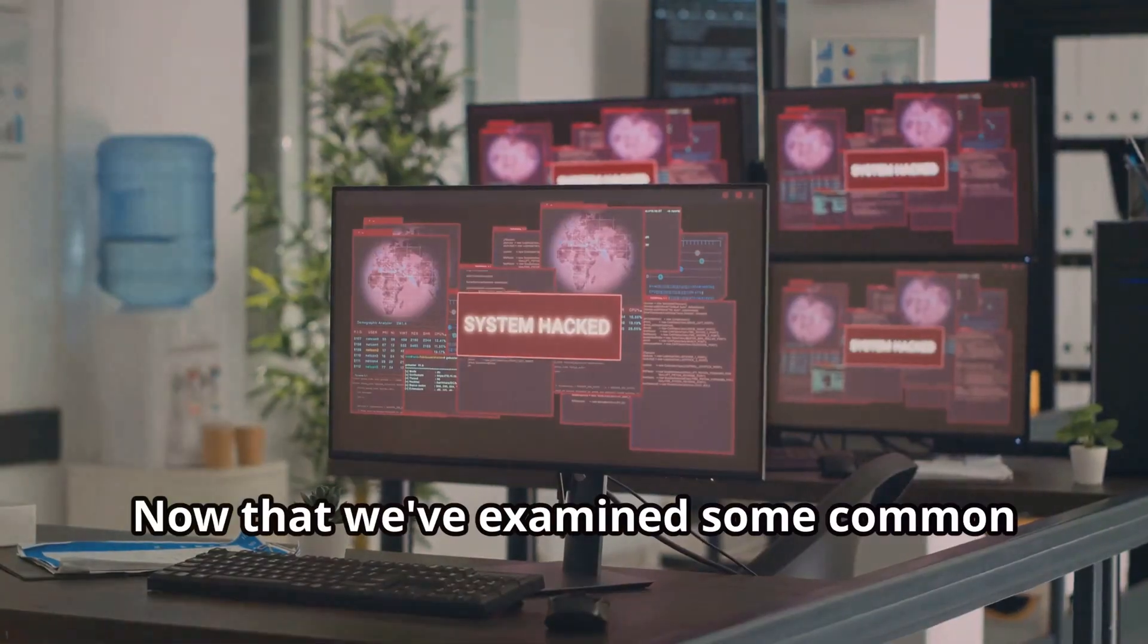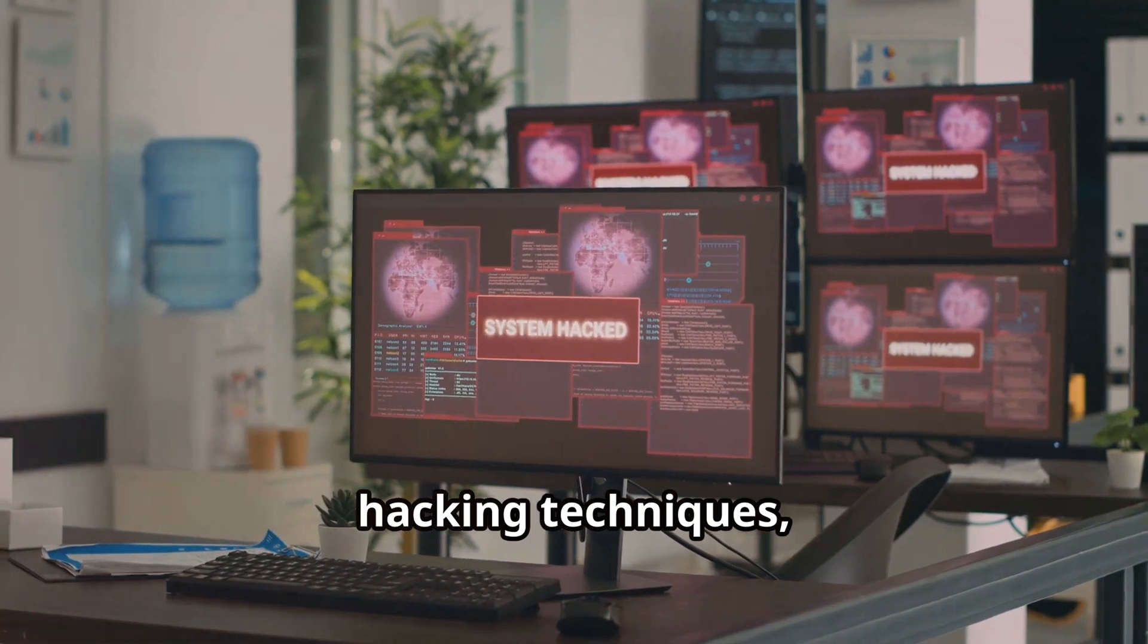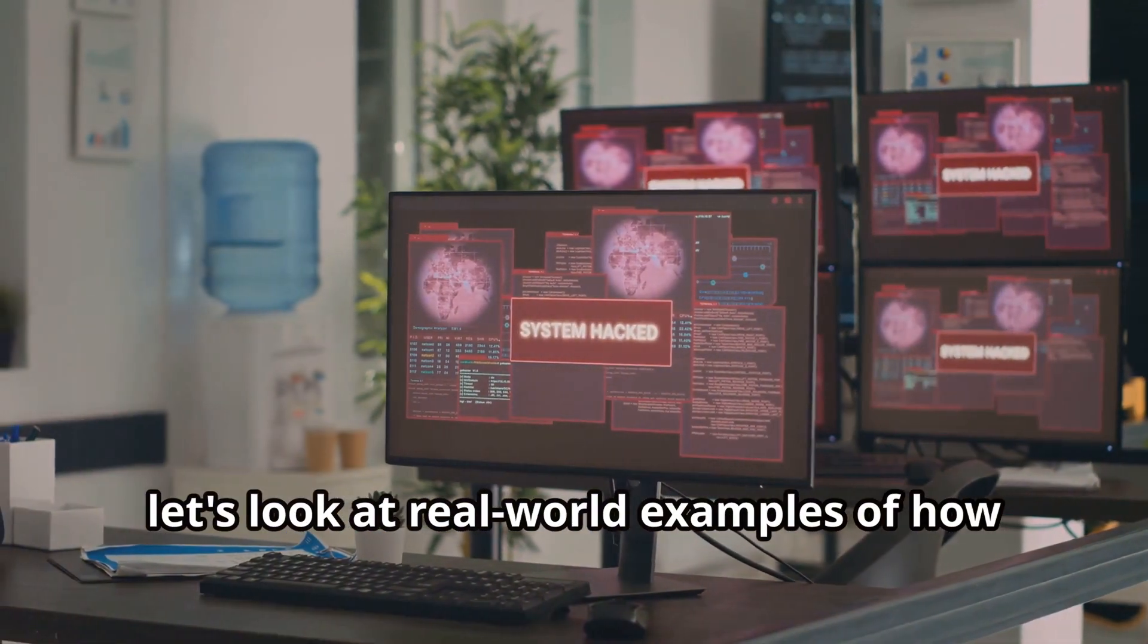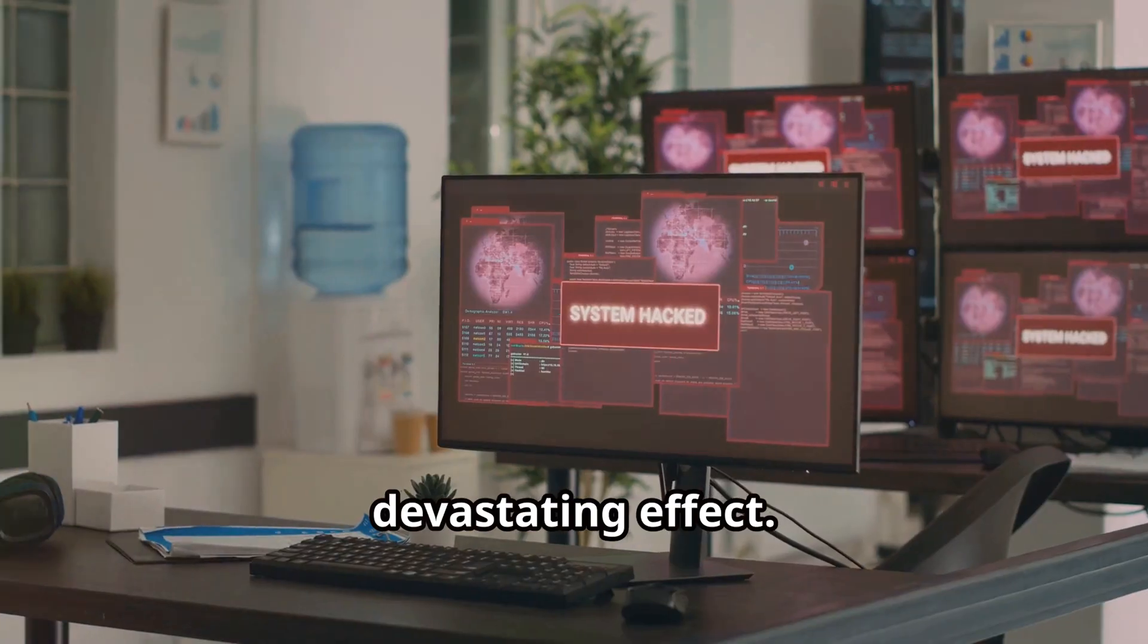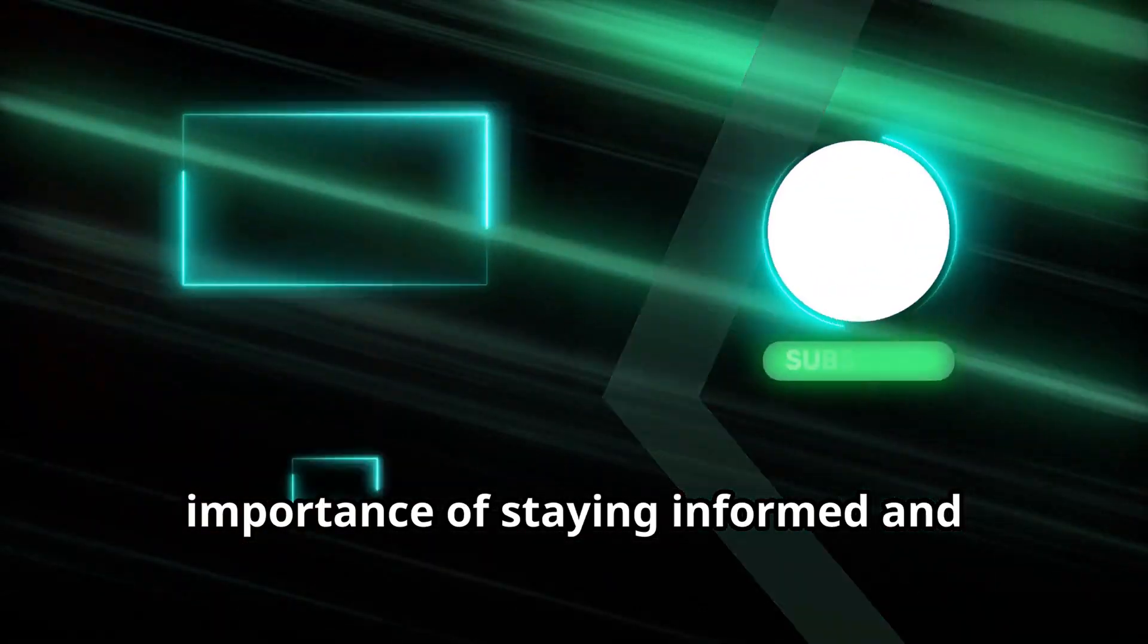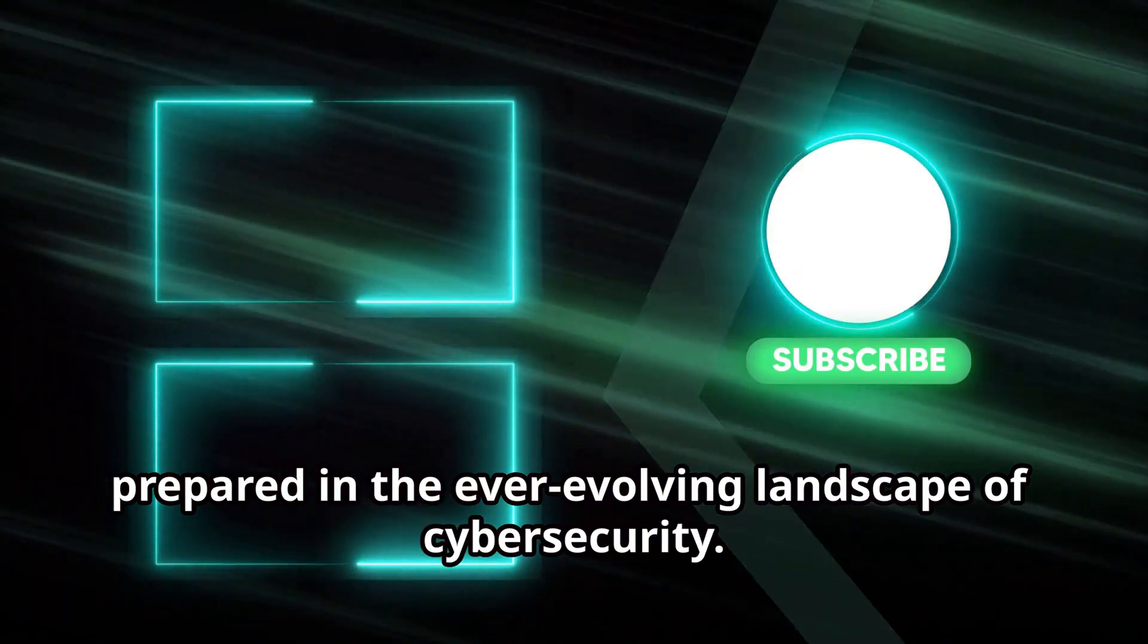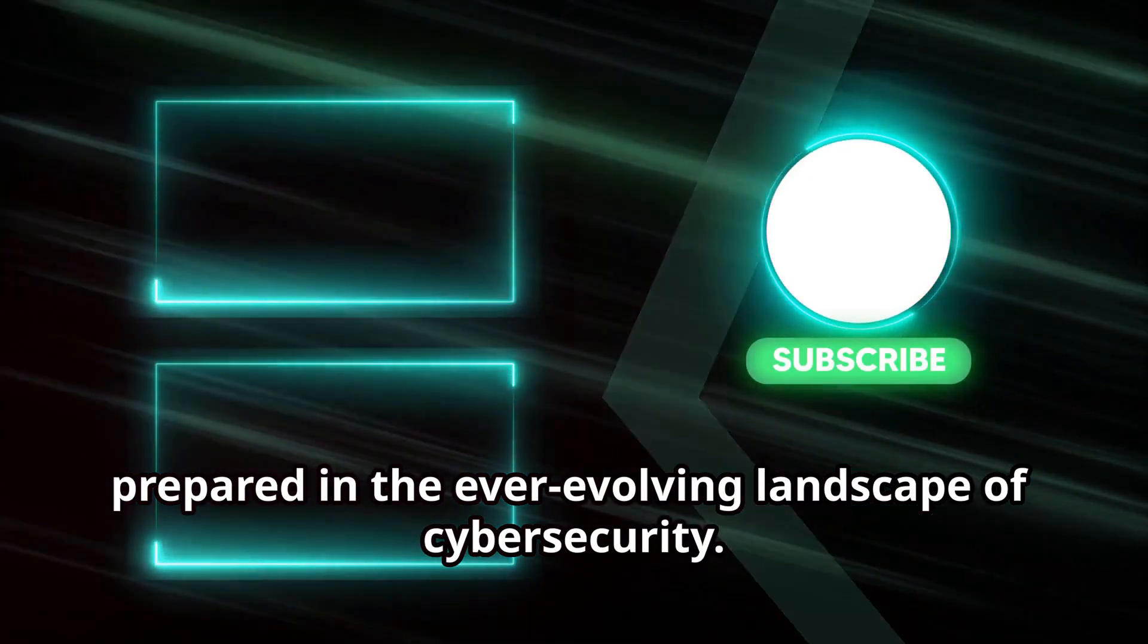Now that we've examined some common hacking techniques, let's look at real-world examples of how these methods have been used to devastating effect. These case studies will highlight the importance of staying informed and prepared in the ever-evolving landscape of cybersecurity.